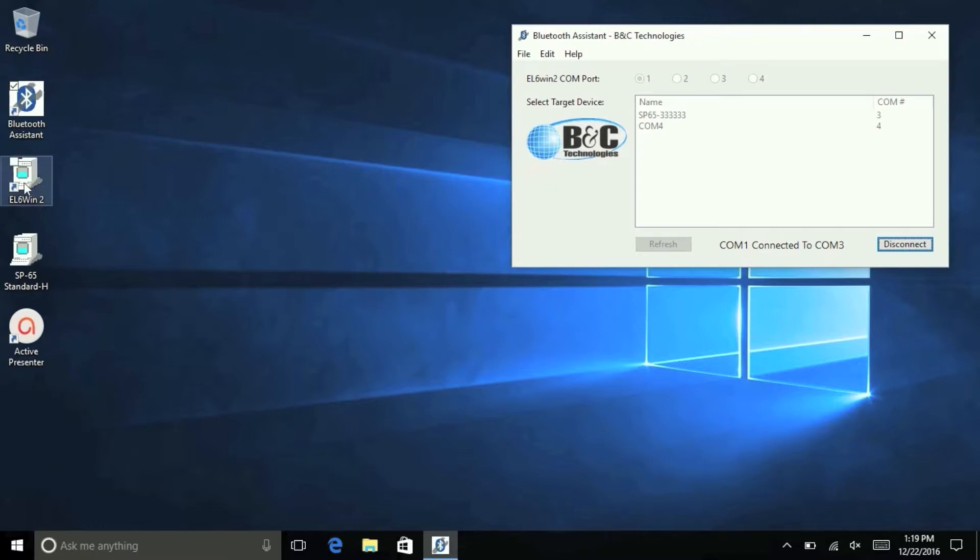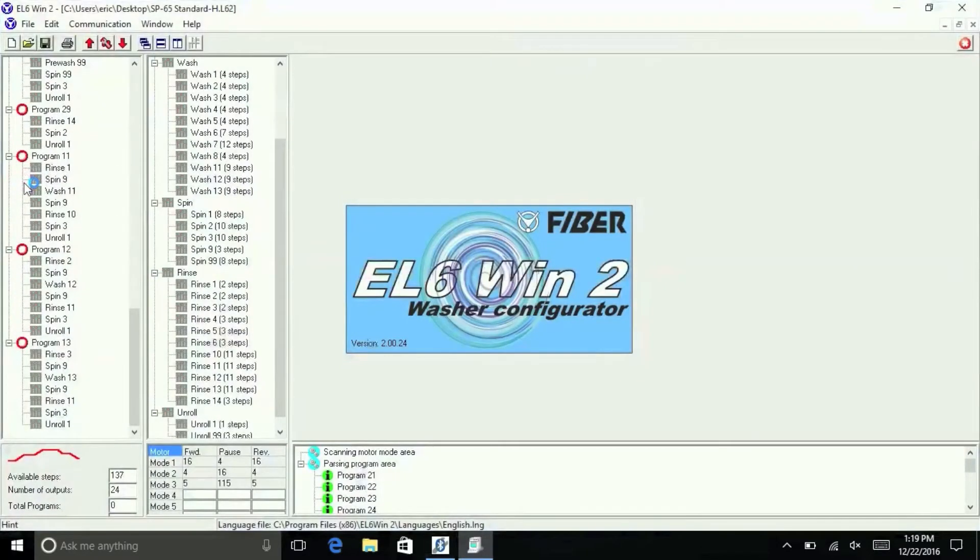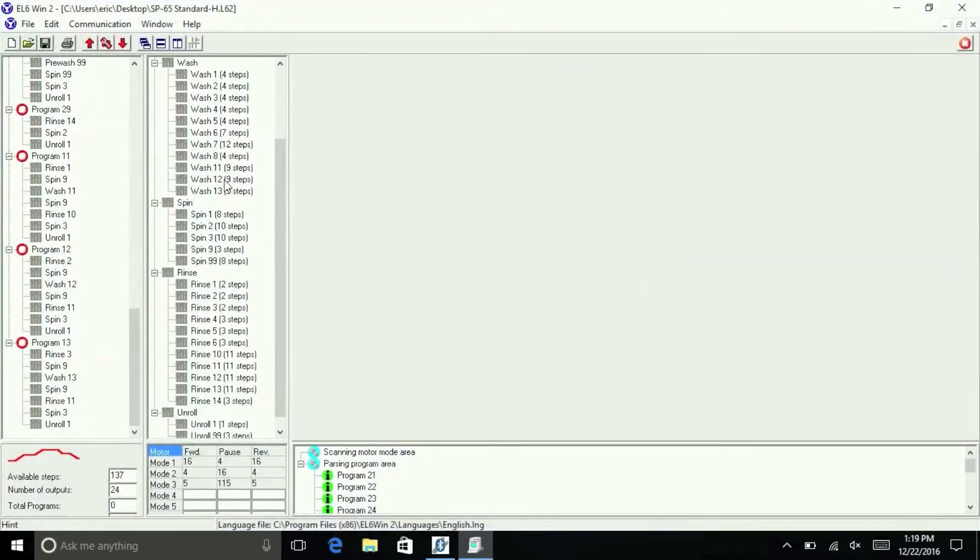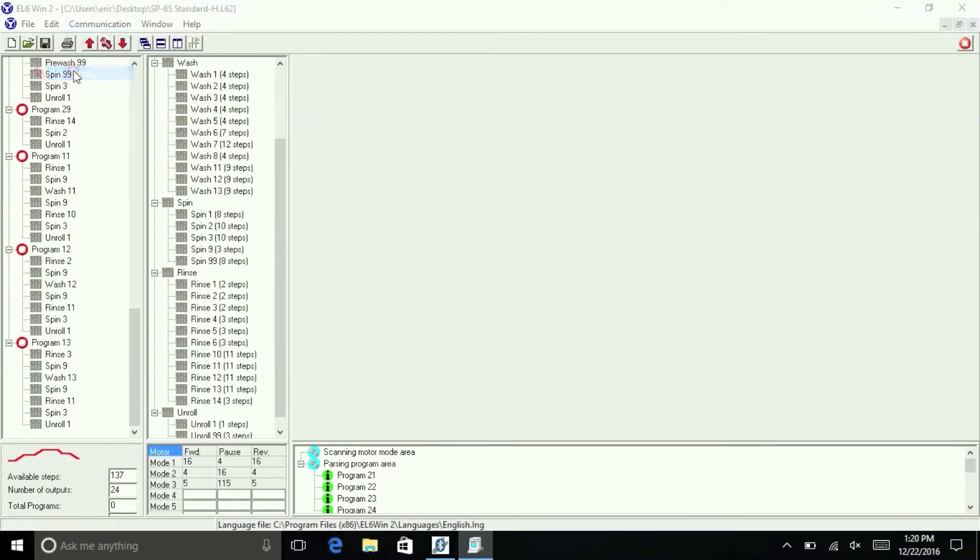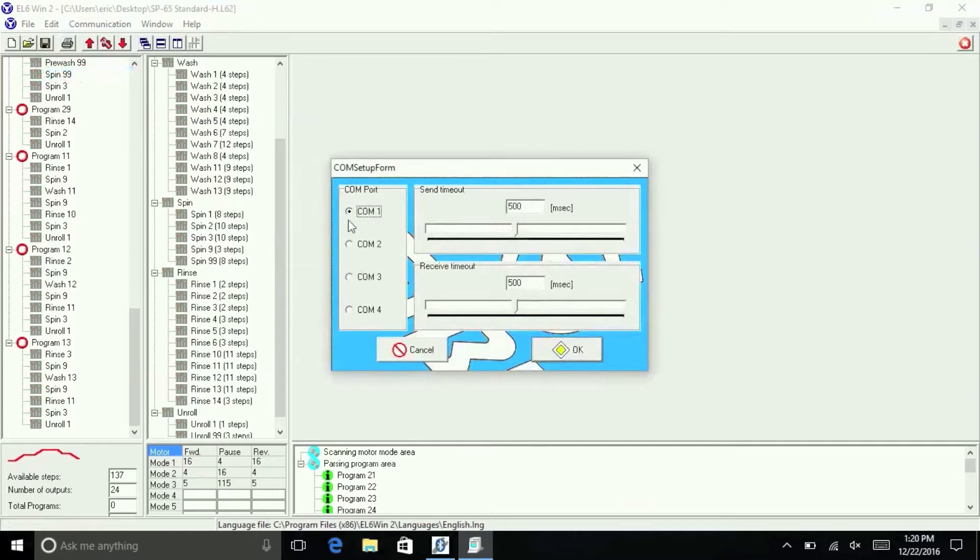With Bluetooth Assistant still running, open the EL6 Win2 software and make sure the selected ComPort is the same as the one you assigned to the machine in the Bluetooth Assistant by opening the Com Setup window.